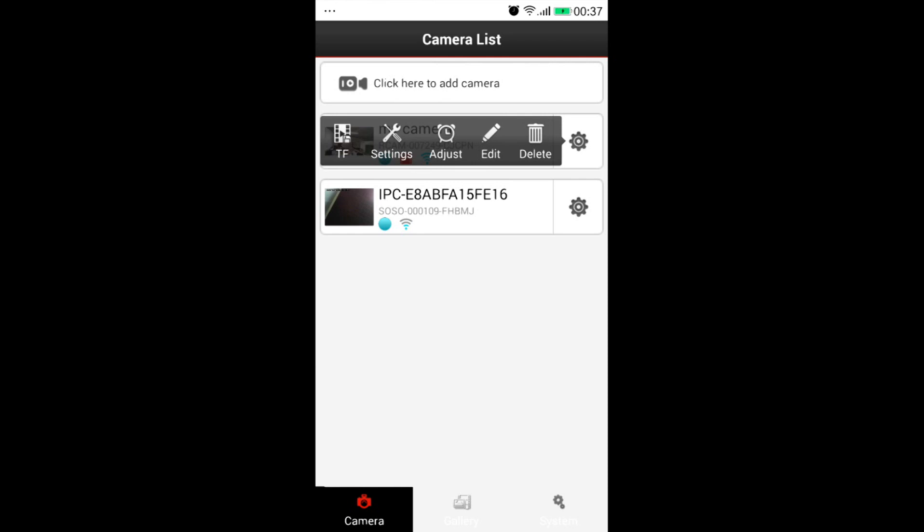Adjust is to do time synchronization as per your mobile time. Delete is to delete the camera added. Edit is to change the camera information, which is similar to user settings.